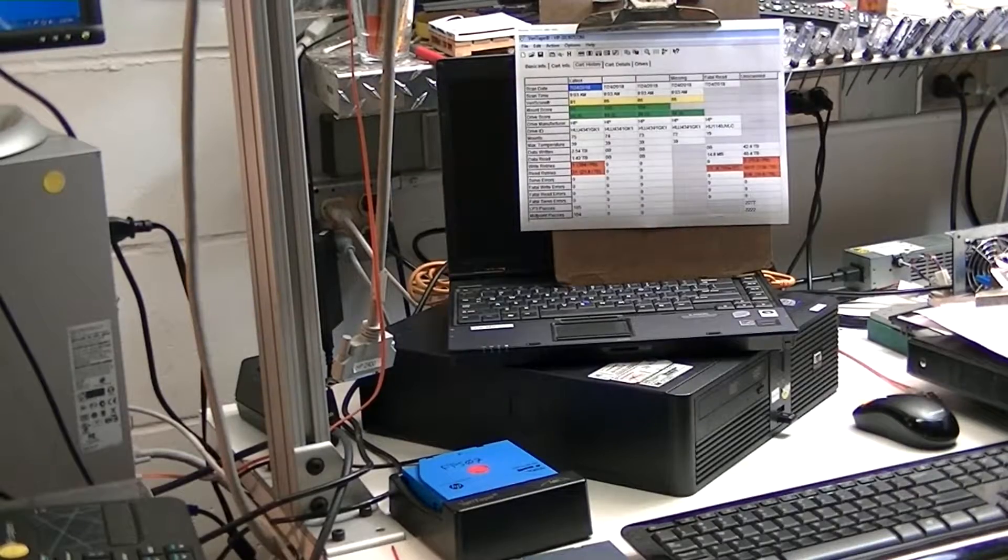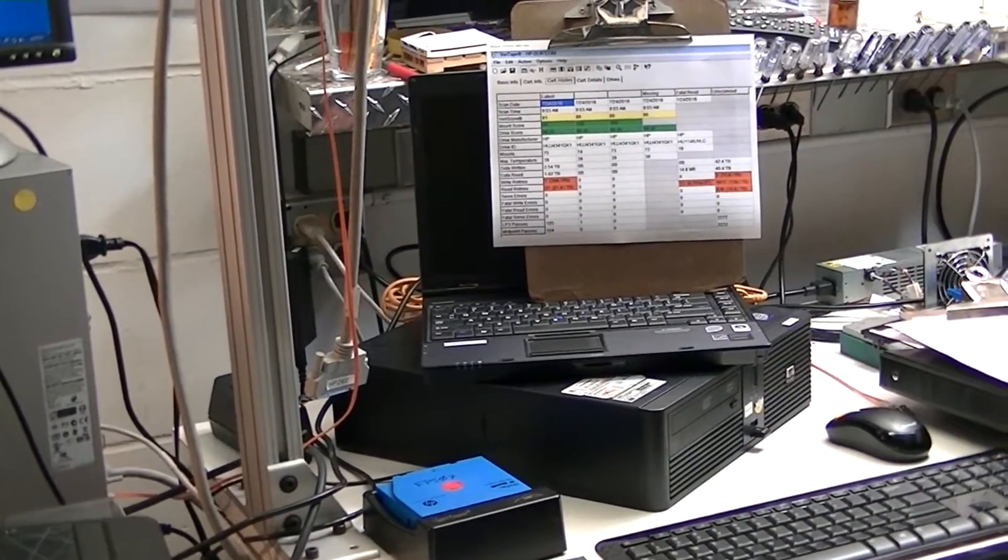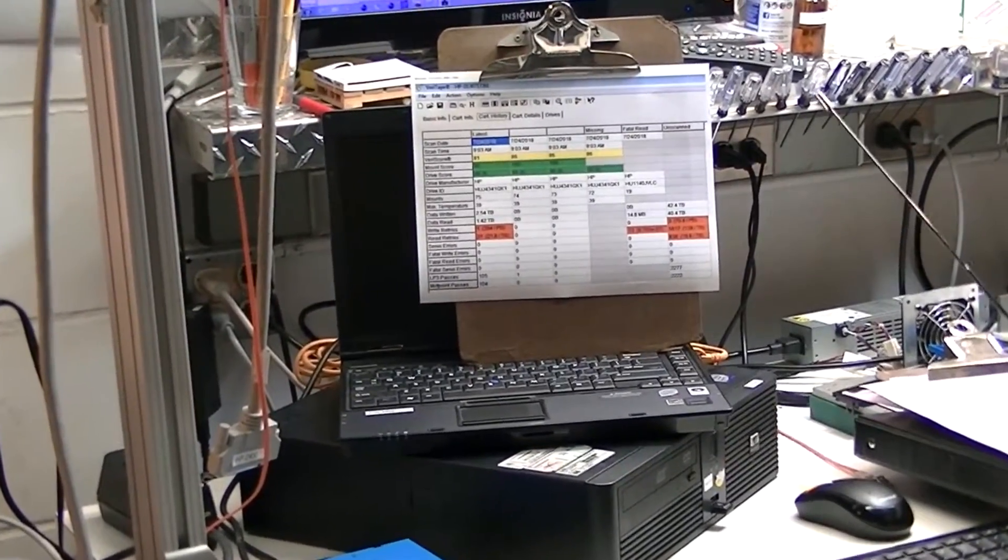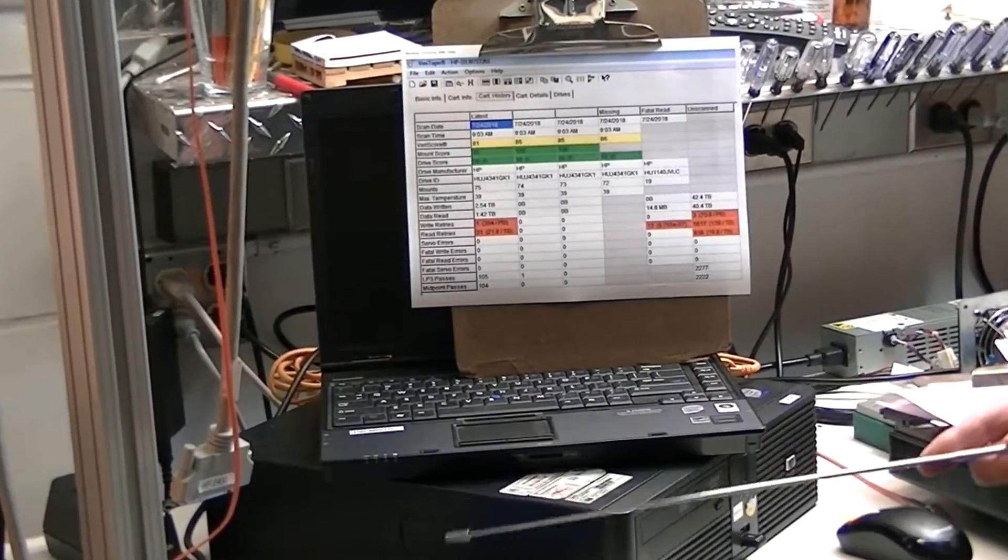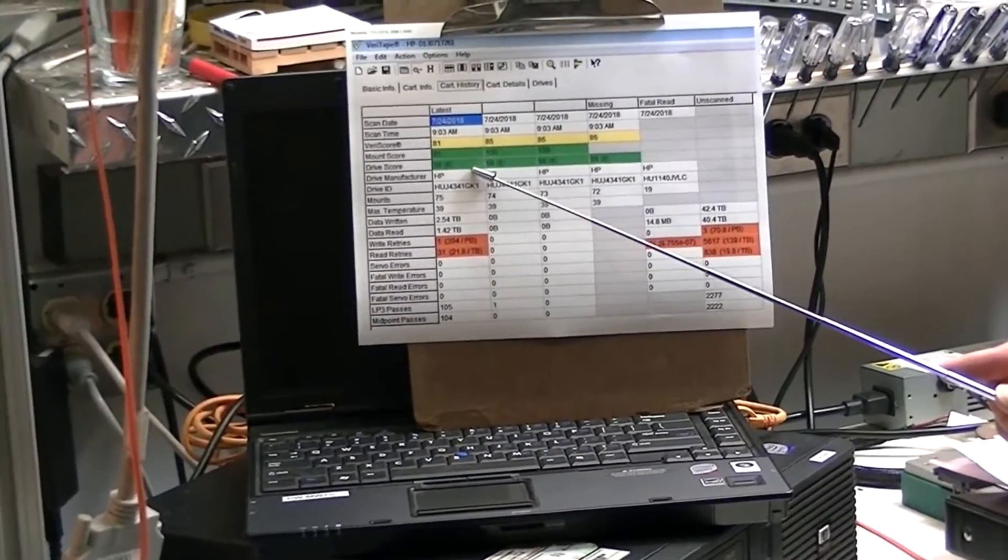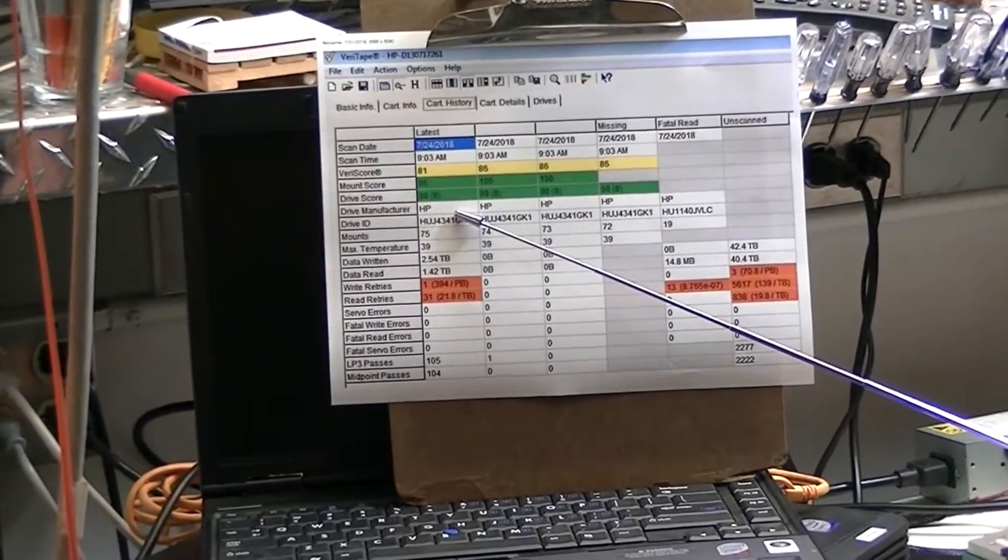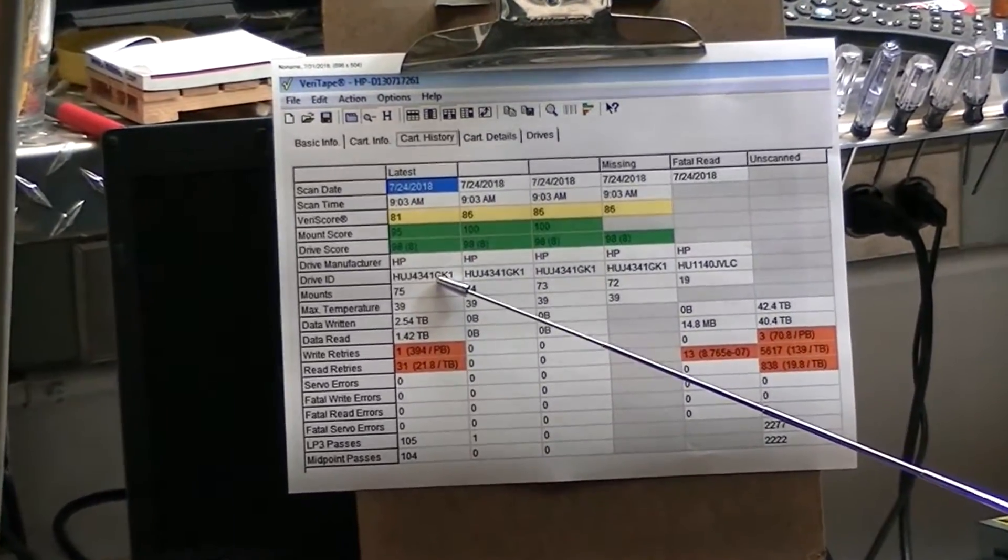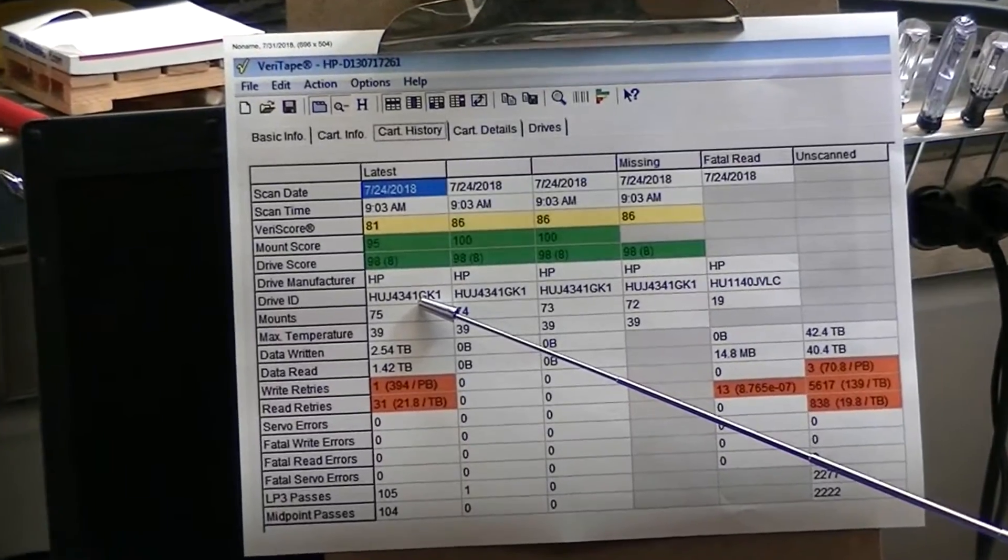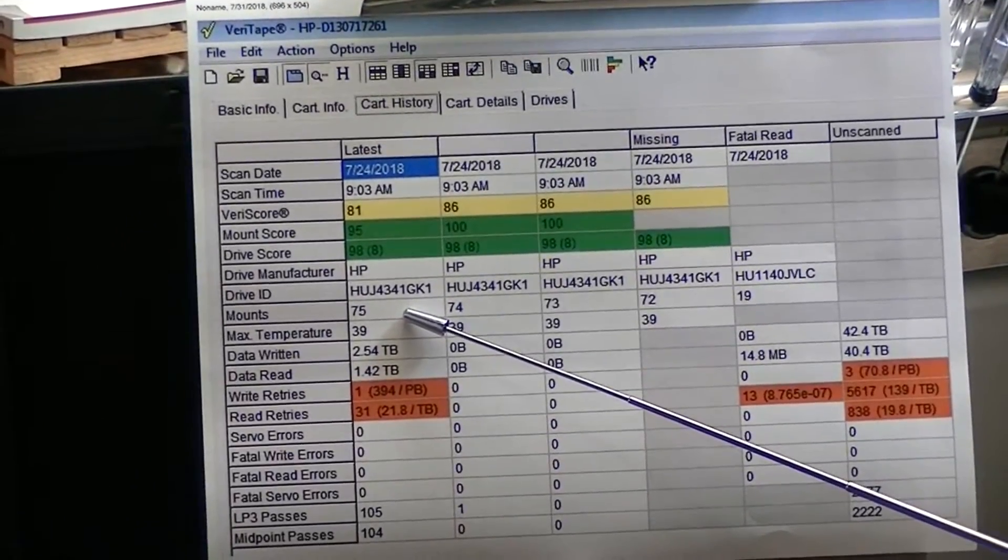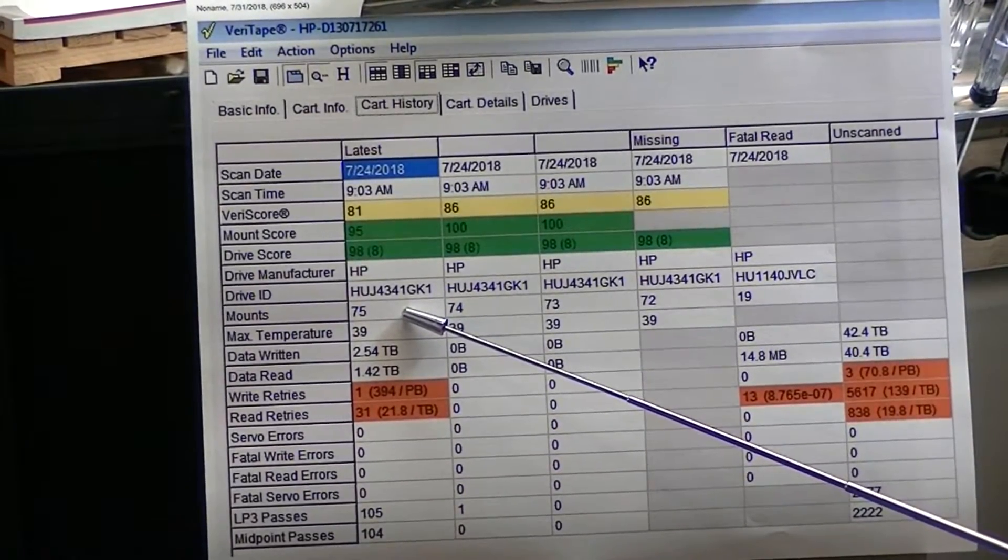And what we're actually looking at is this particular piece of media that I have in there. It shows us who manufactured the media. It was HP. Here's the serial number of the drive. It talks about the times it's been mounted.